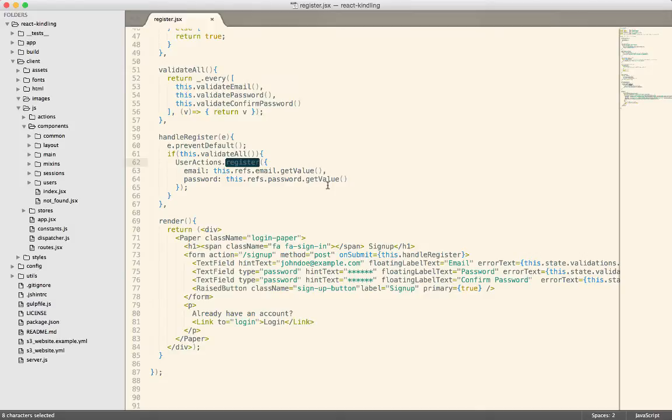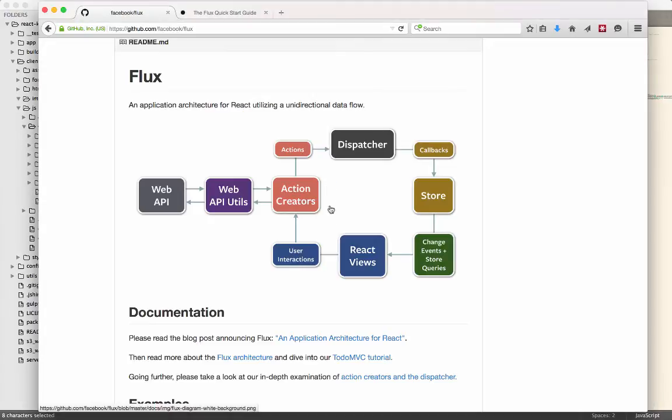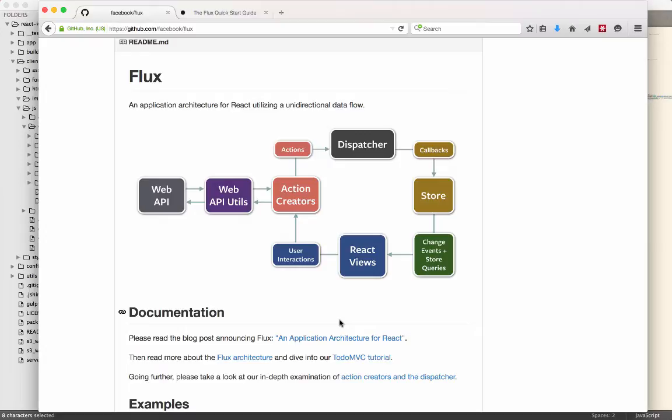That way your data is always flowing in this circle. There's never a question about how the state changes. The component doesn't directly affect the state. Instead, it calls up an action and then it lets somebody else deal with the problem.